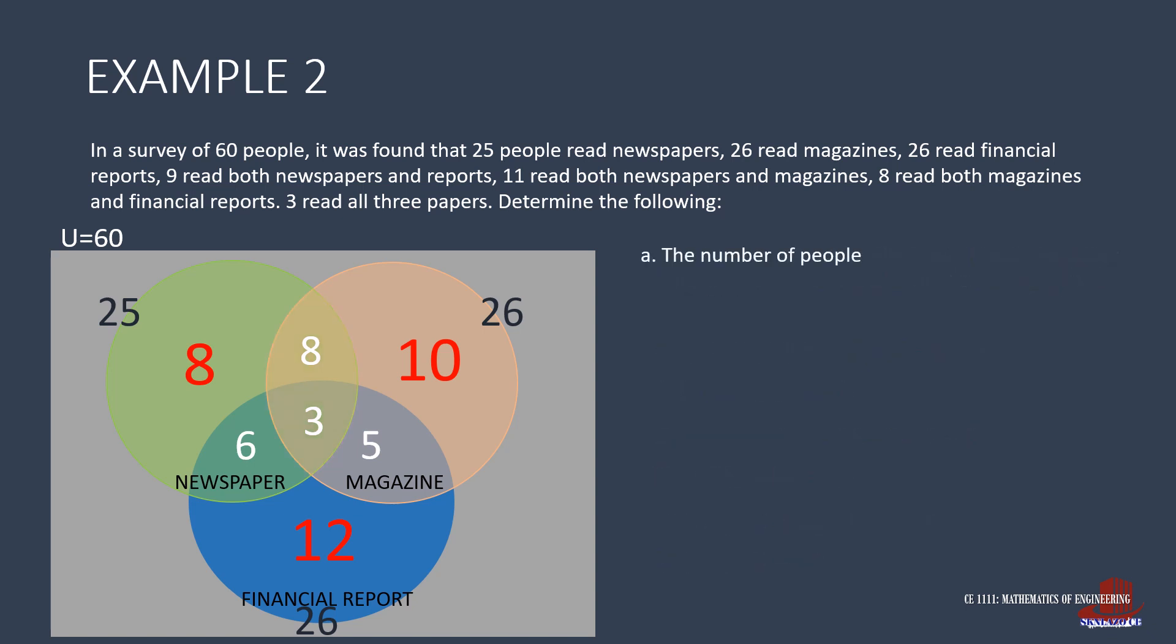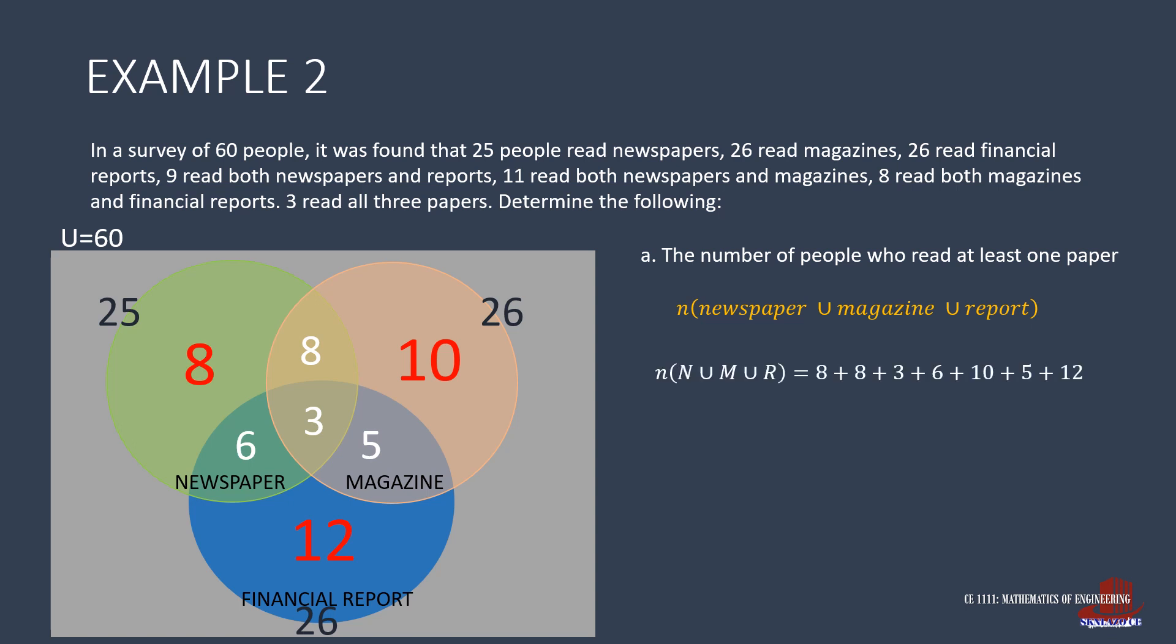To answer the question in the problem, start with the number of people who read at least one paper. That is interpreted as the union of the three groups. Take note that those people who read more than one paper are also included. From the diagram, we get 8, another 8, 3, 6, 10, 5, and 12. All the numbers found inside the circles. The union of the sets is 52.